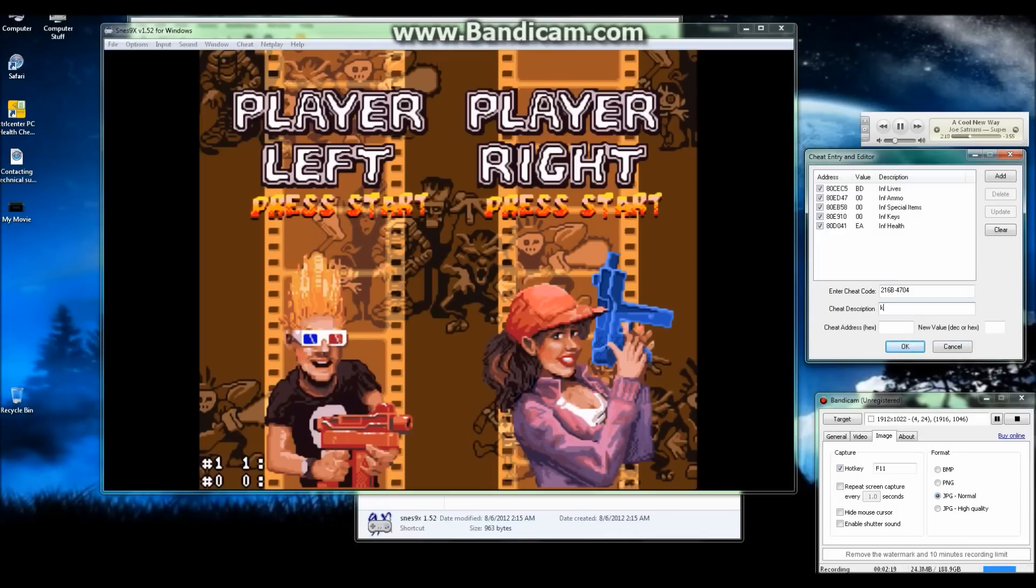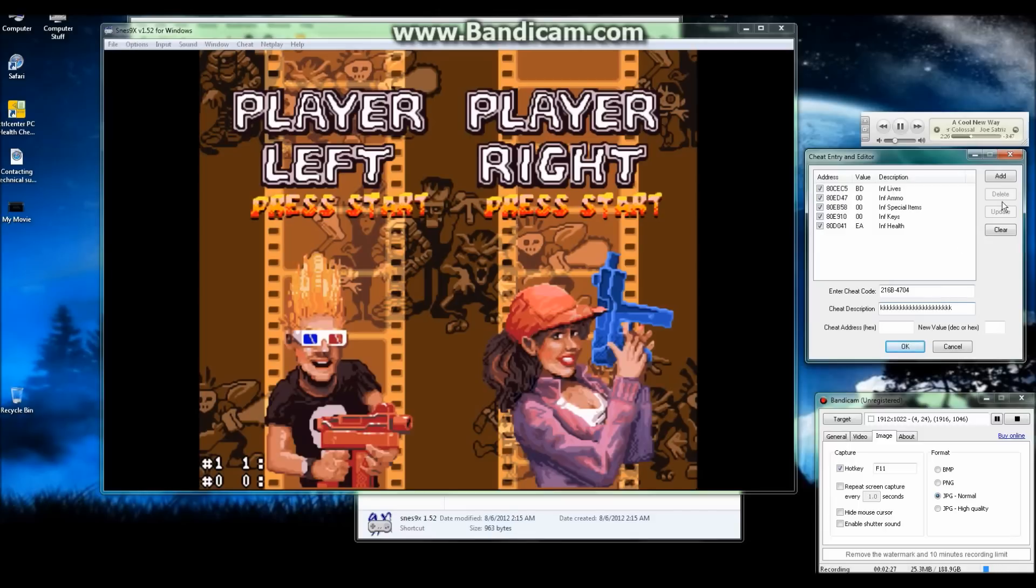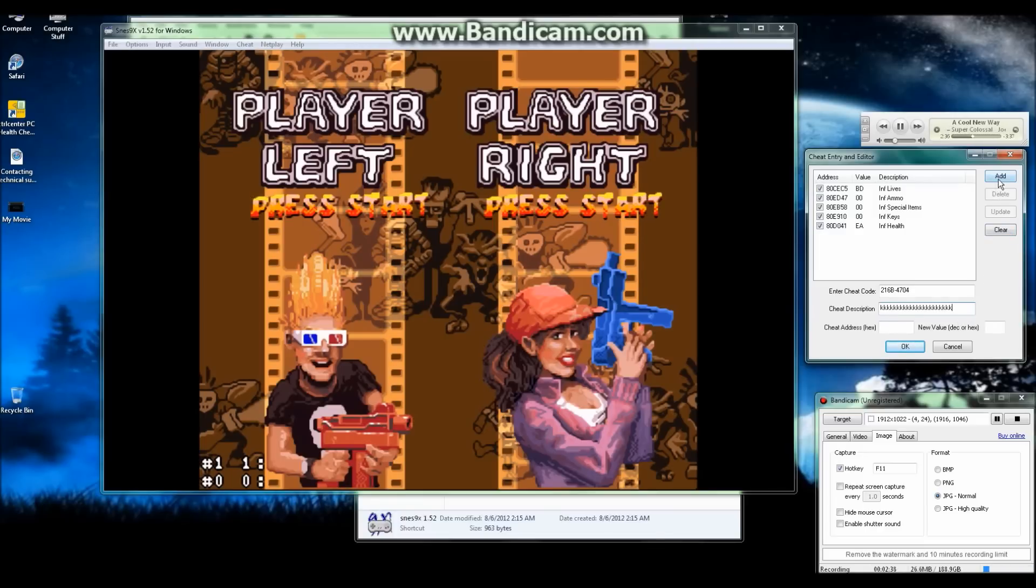Note that you will be limited to how many characters you can put in there, so find the best way to summarize it. Now you go to Add Code. You don't fill in the cheat address or new value—that will automatically be filled in once you add the cheat code.